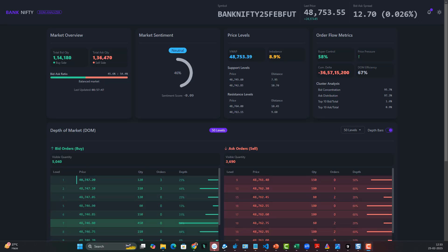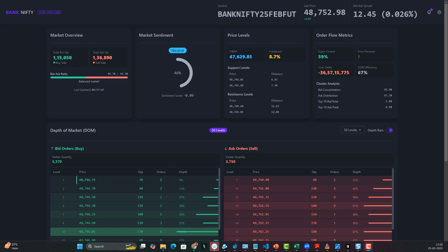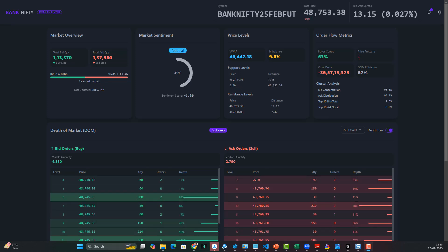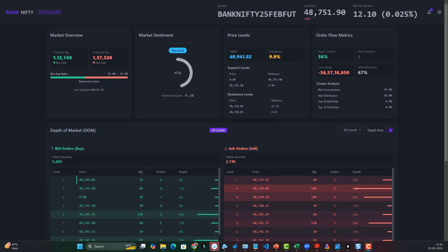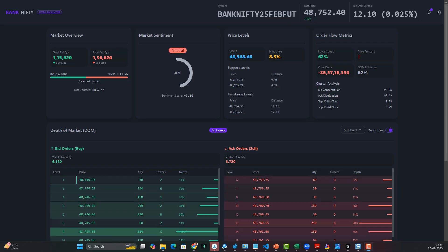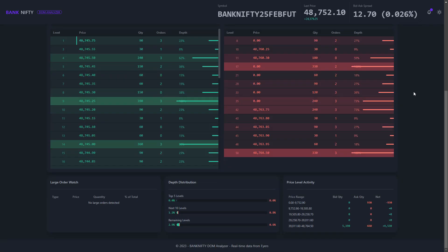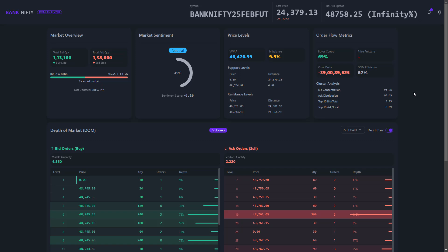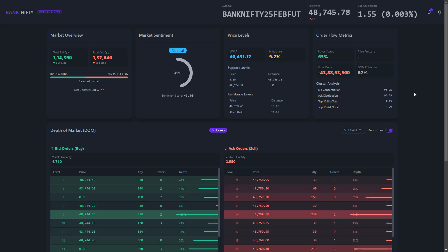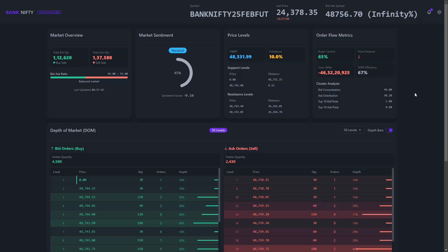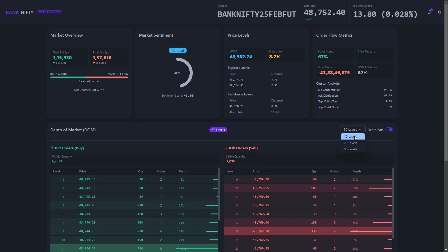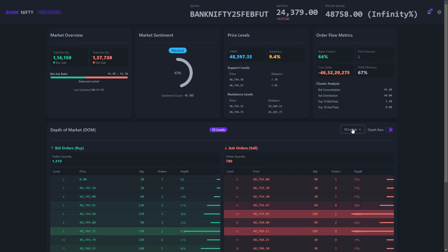We also have more interesting order flow metrics at the top, including buyer control, cumulative Delta, and more — a lot of interesting cluster analysis. It also comes with simple support and resistance levels as well. Claude Sonnet 3.7 — you can really make wonders with it.